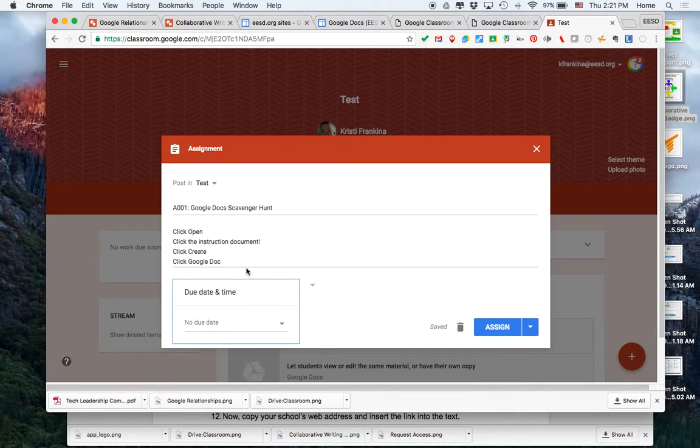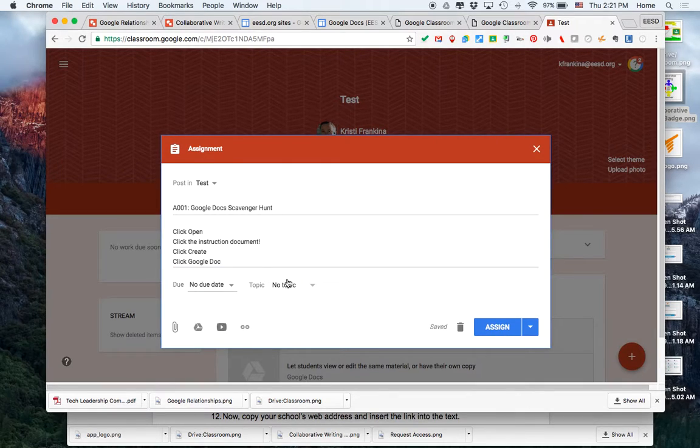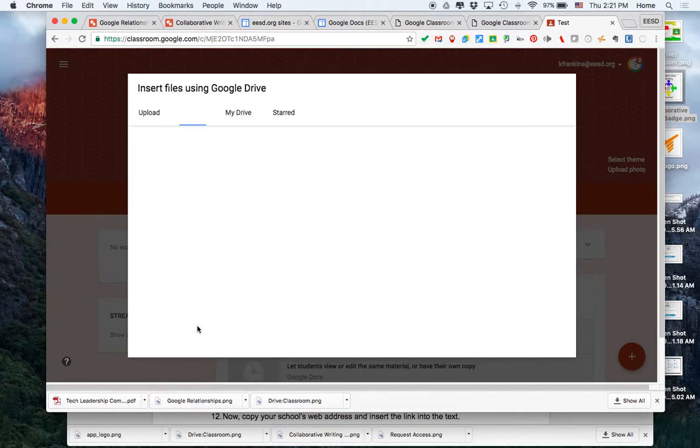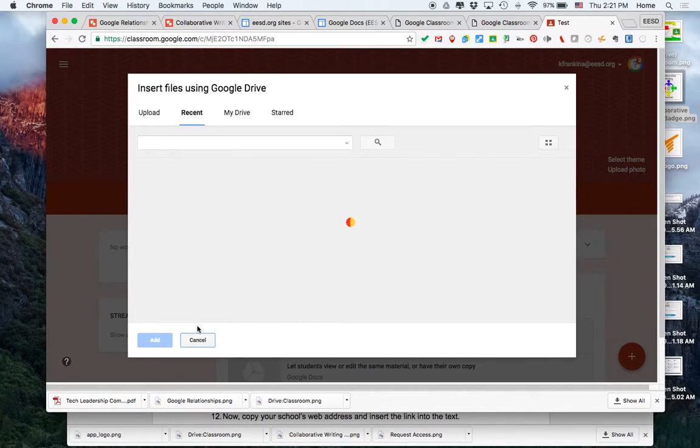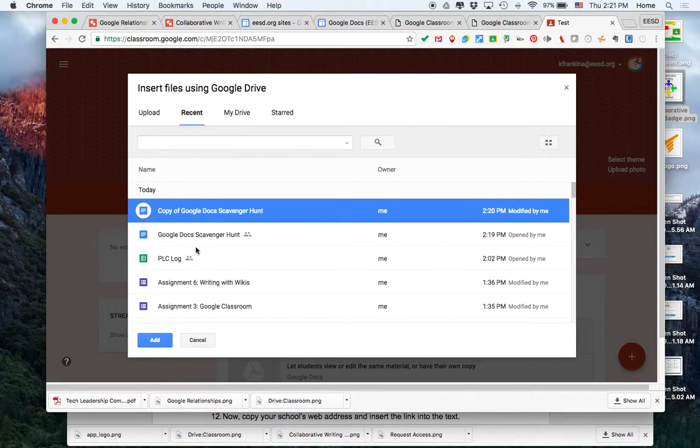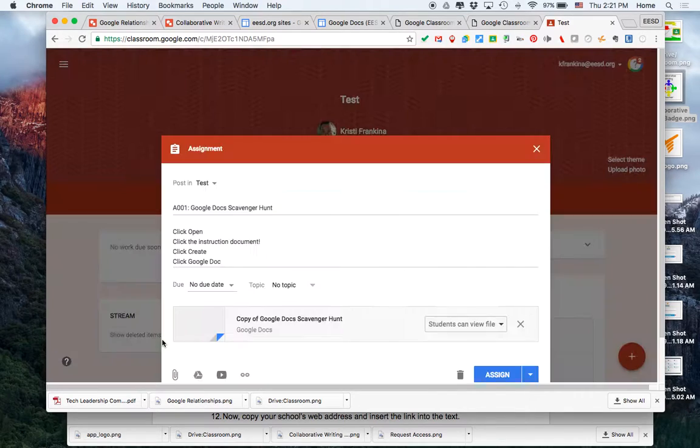I won't have a due date on this one. I want to attach the instruction document from my Google Drive. I'm going to click Google Drive. Because I just had that open, it's the first one there. I'm going to click copy of Google Docs scavenger hunt. I'm going to click add.